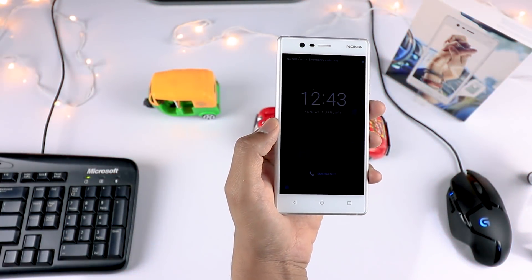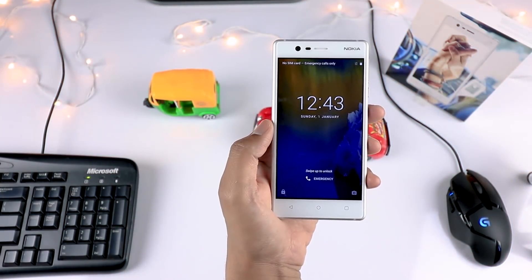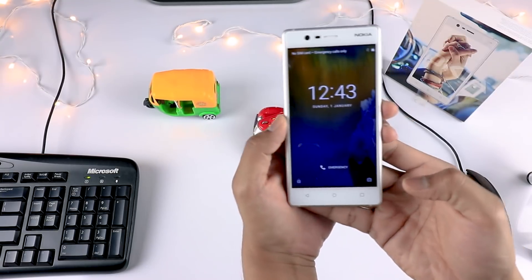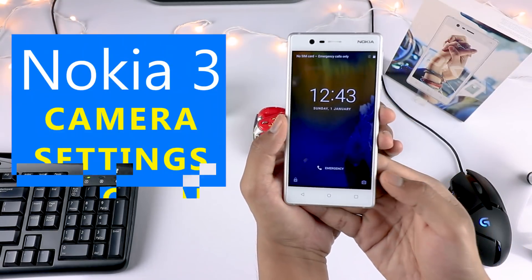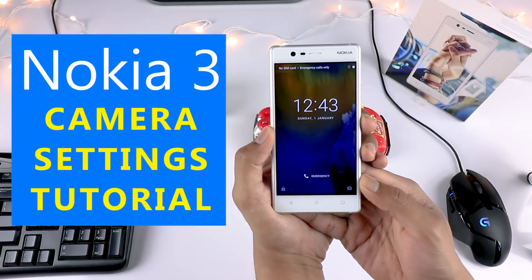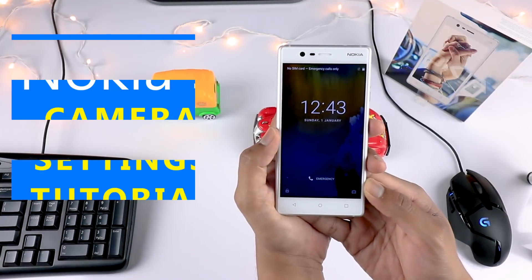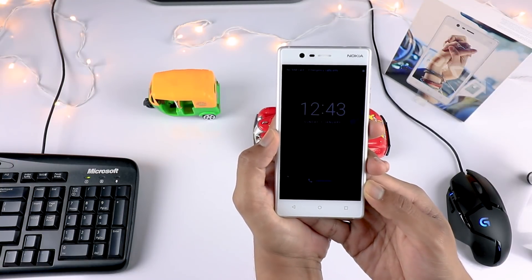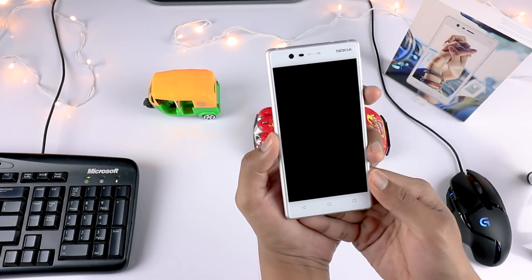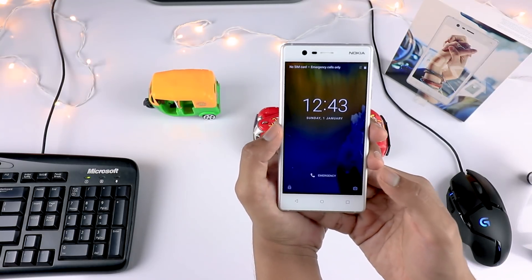Hey everyone, welcome to Big Geek channel. If you haven't subscribed yet, hit that subscribe button and like the video if you find it helpful. In this video, I'll show you how you can take better images and capture really good images with the basic, affordable Nokia 3 mobile.